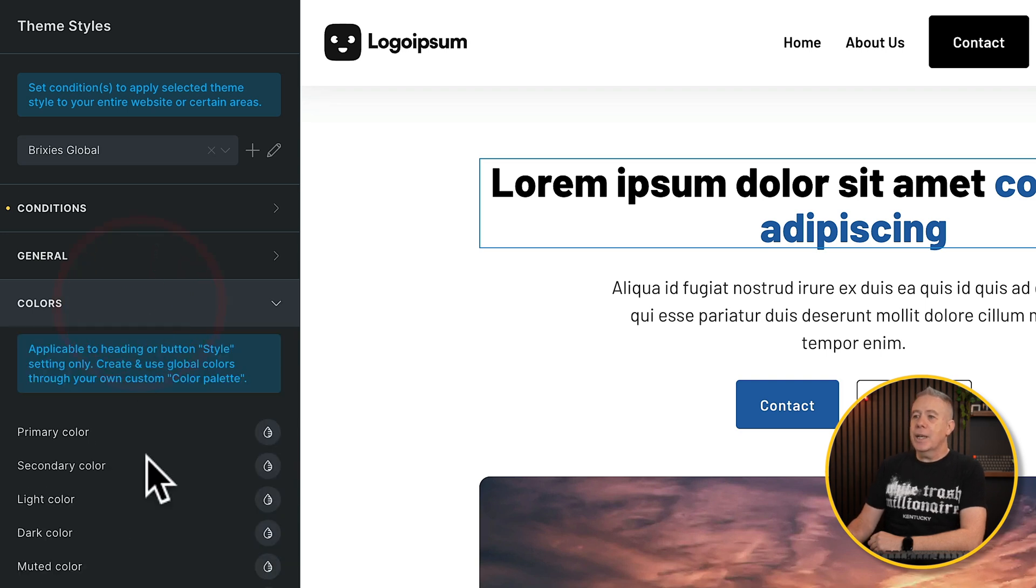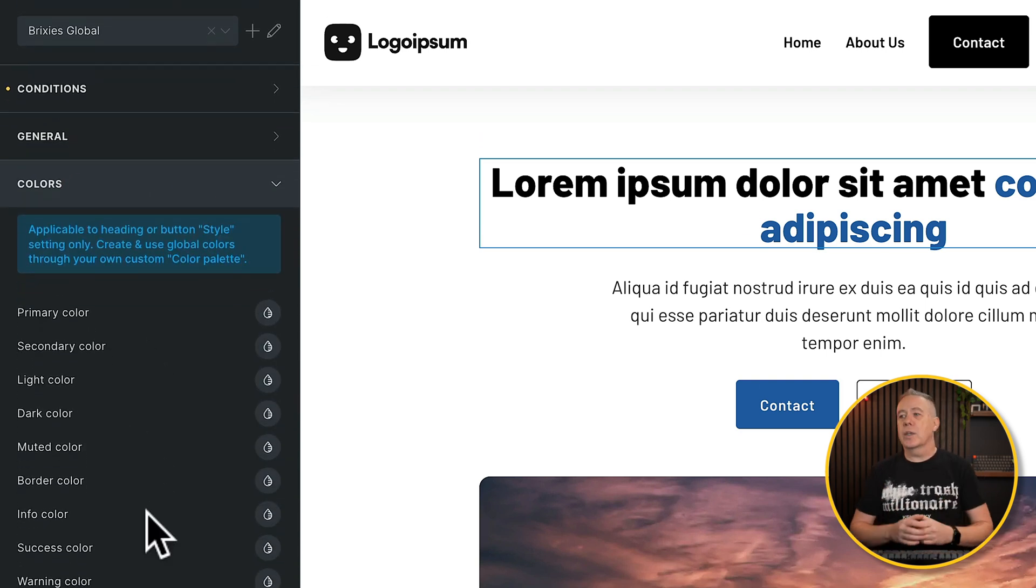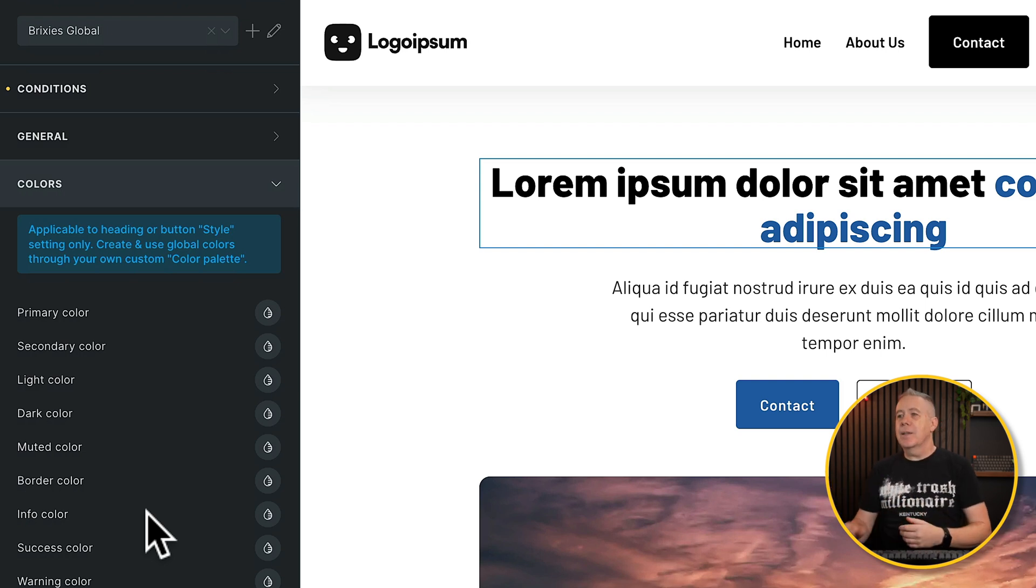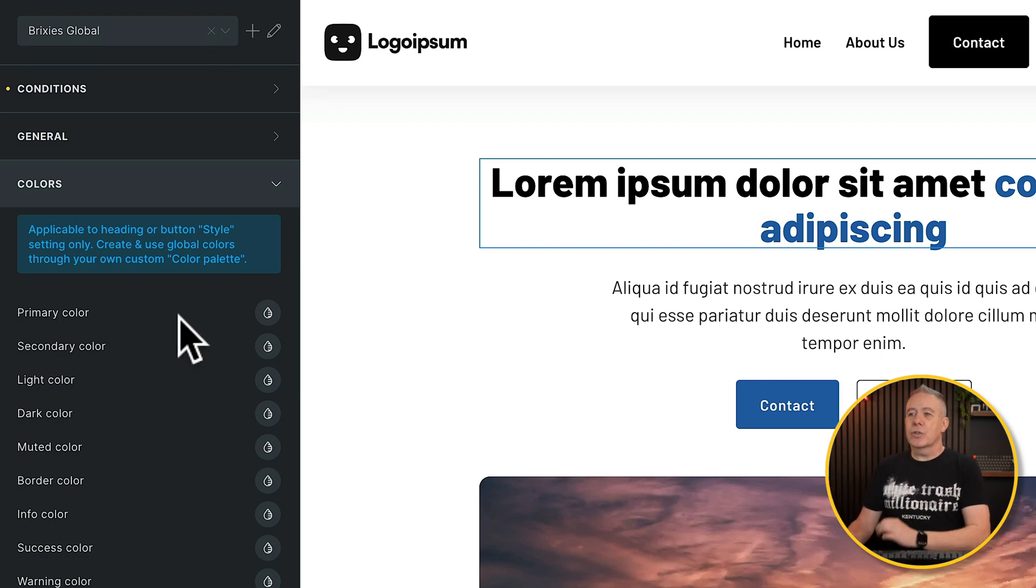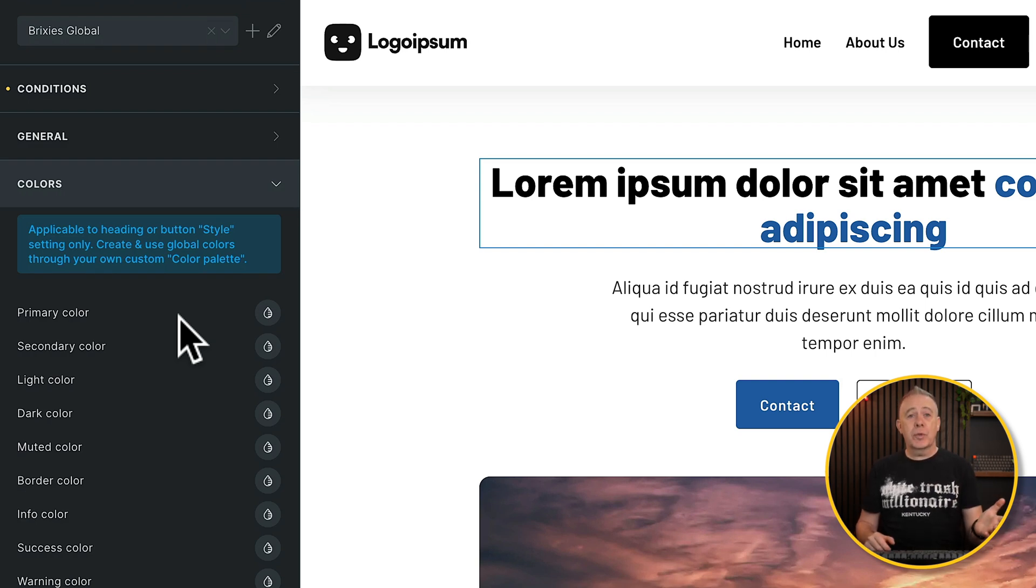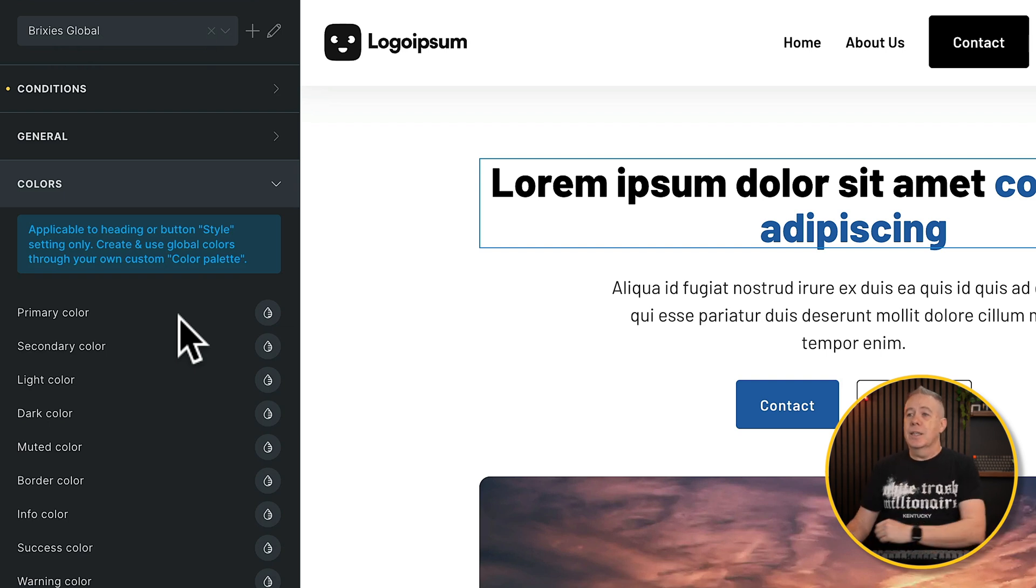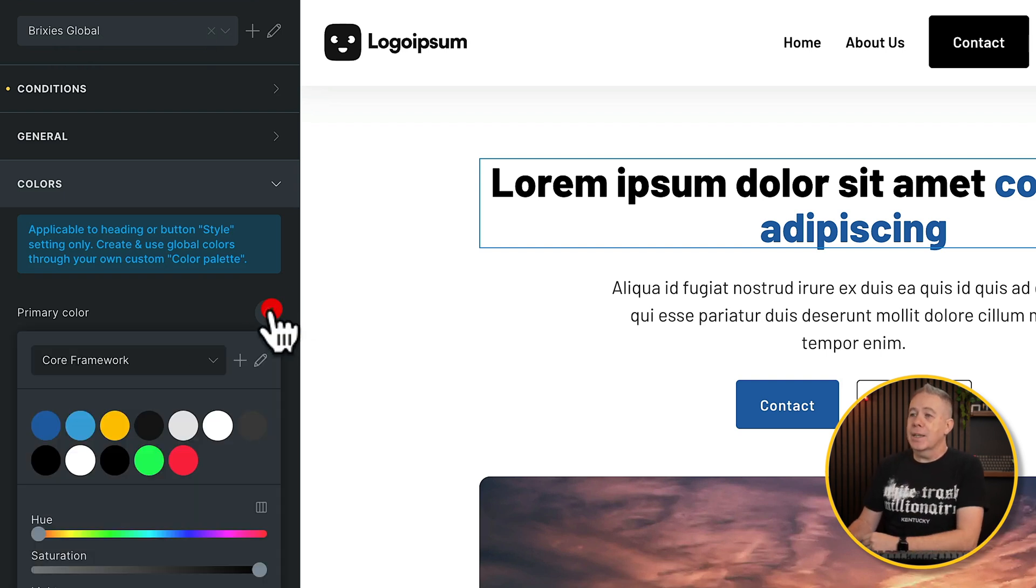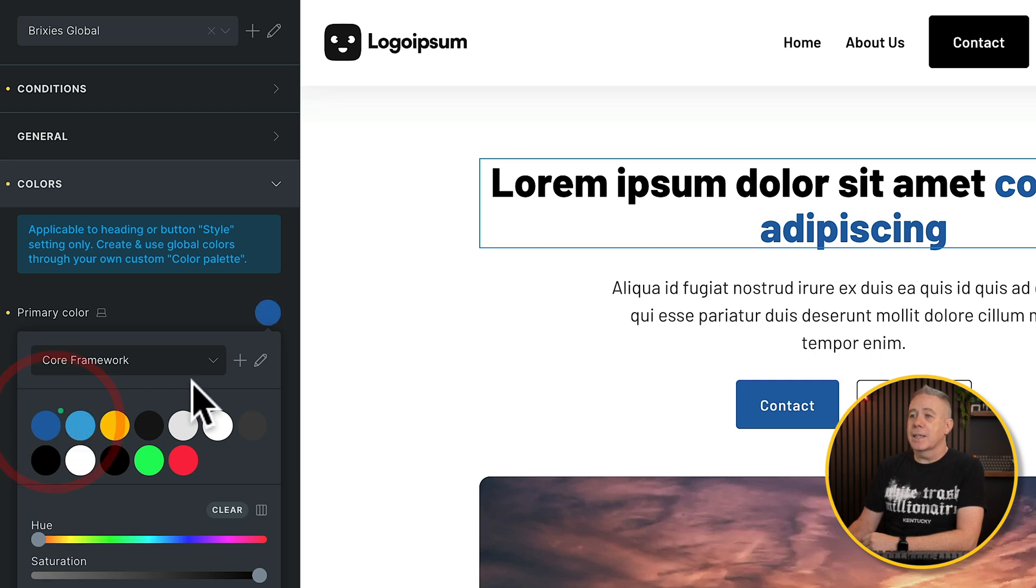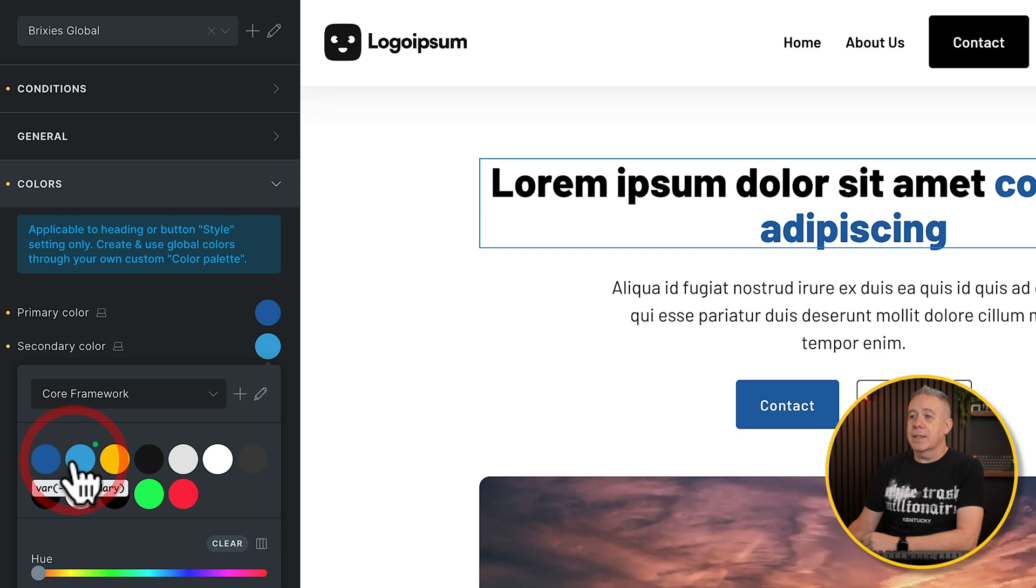So the first thing we want to do is come into our color section. This is where the default colors for things like your buttons and so on and various different parts of the overall design, especially when you pull in templates, they may be using these sort of primary color, secondary color, and so on. So what we're going to do is we're going to map those Core Framework colors we've created and map those to the actual theme style colors. So for example, coming to our primary color, click, well there's our primary. We can see if we hover over it, we'll select it. Come to our secondary. There's our secondary. We'll select it.